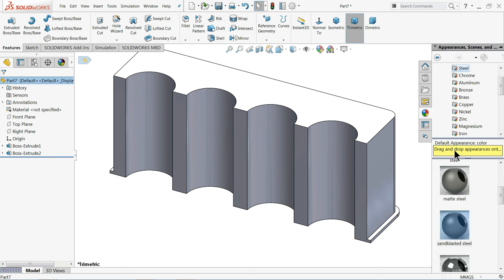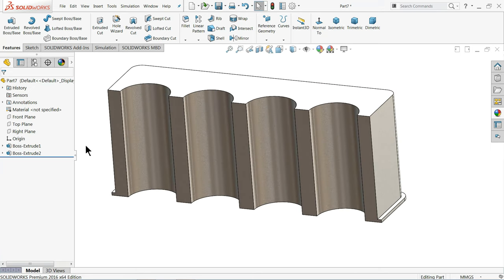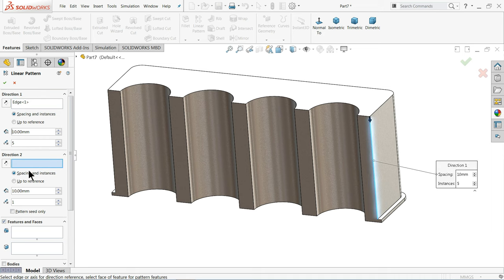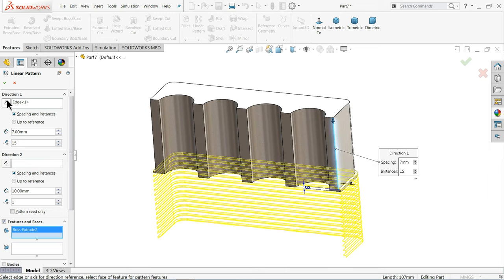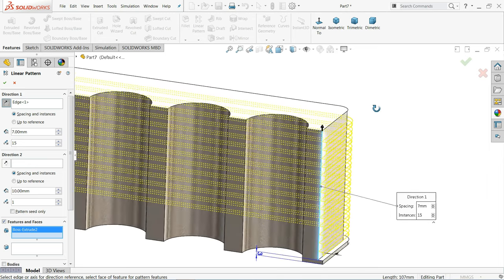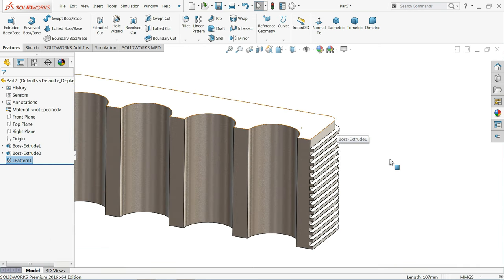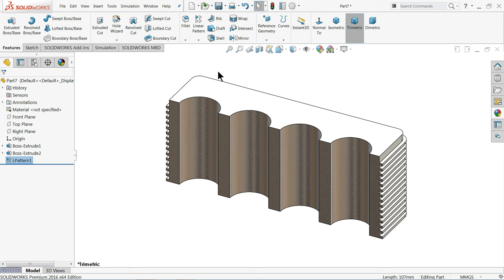Use Sandblasted Steel material so it looks like a real engine block. Apply Linear Pattern — direction, I choose 7 mm spacing with 15 number of patterns. Select the feature — it's going in the downward direction so simply reverse. You will see 15 fins are created. Look — the engine fins are created!